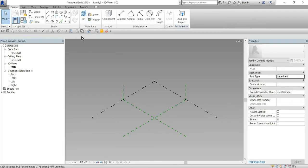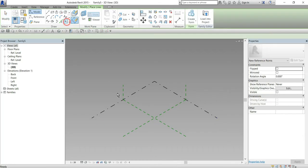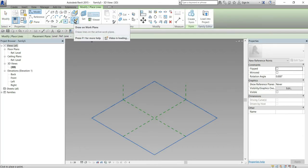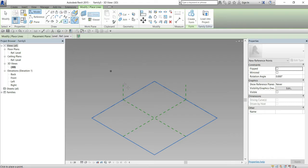Then we add one placement point. Make sure the draw on work plane here is selected.